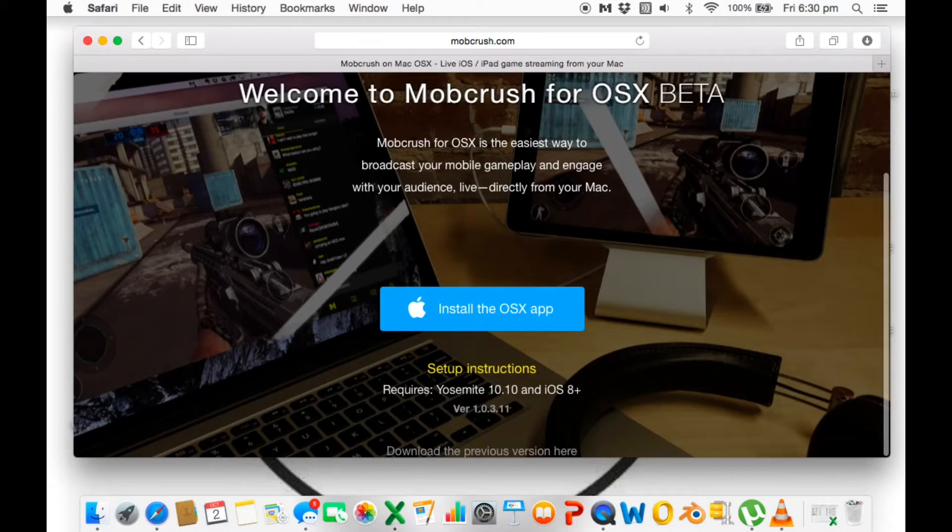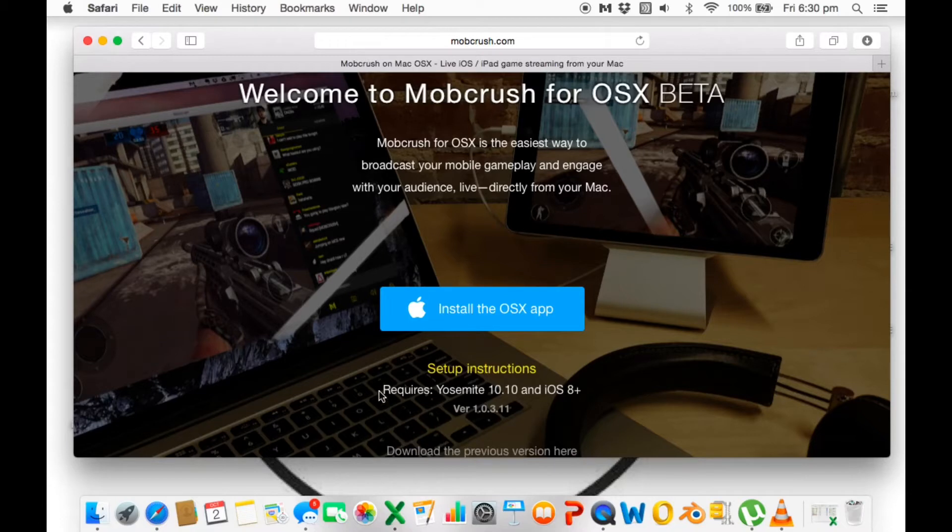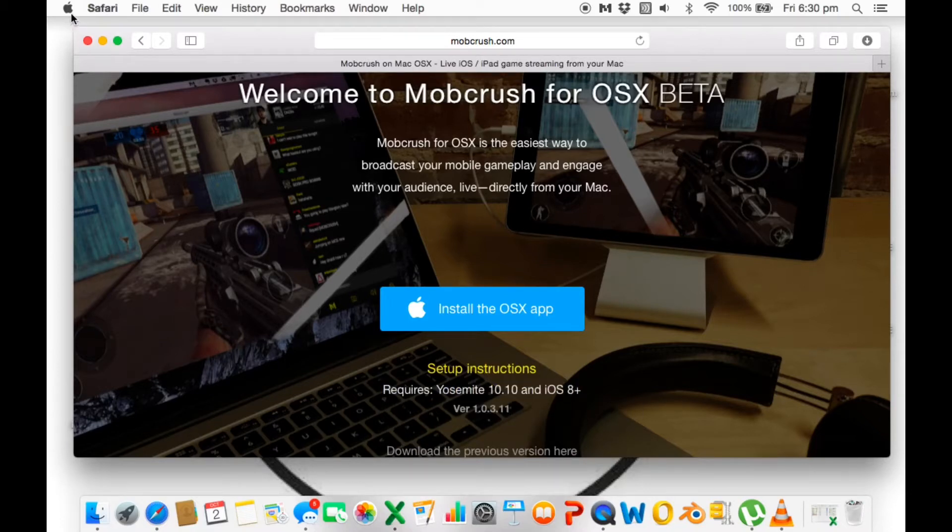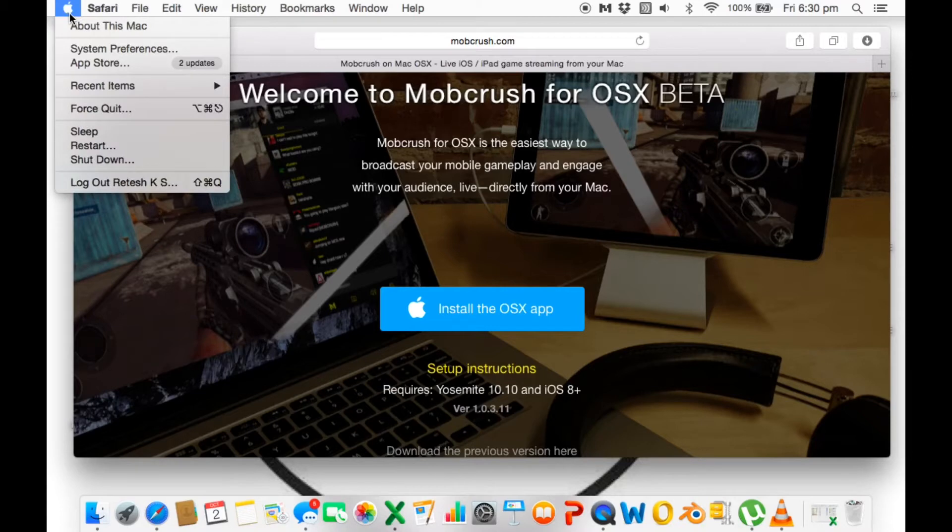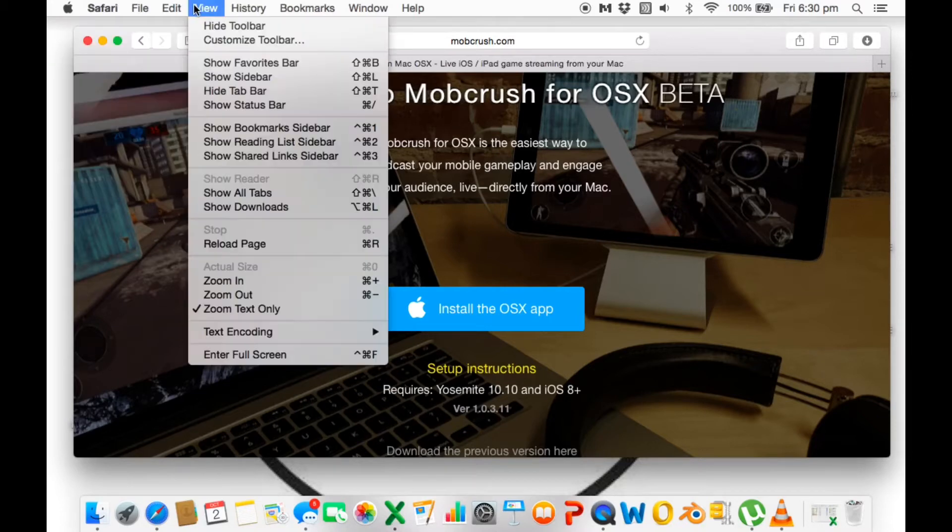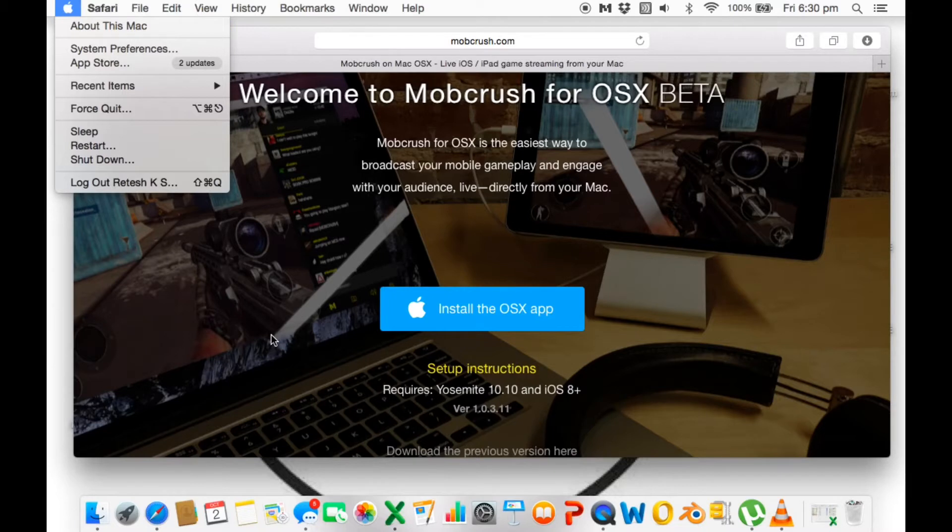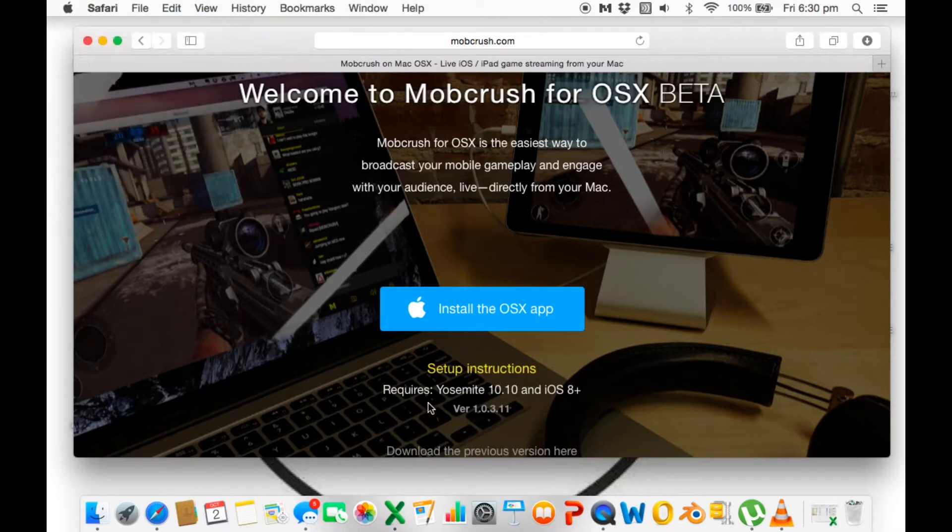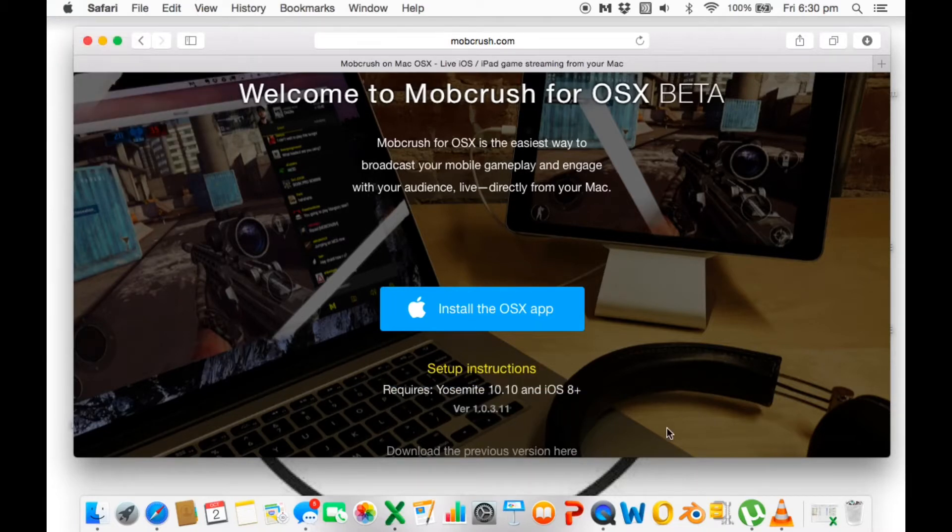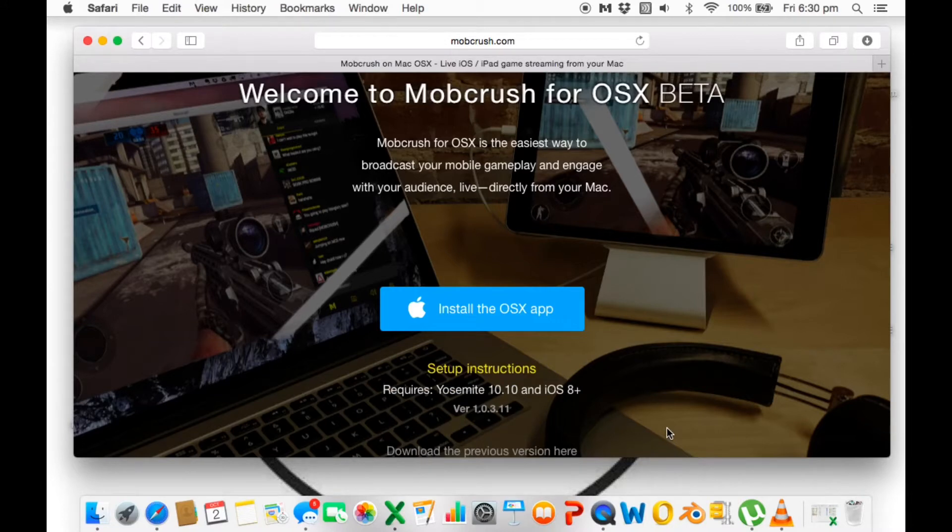Here is the thing - I forgot to mention this, but you need to have OS X 10.10 and your device must be iOS 8 plus. You can learn about your OS X version in About This Mac. Other information will be there which is easy to learn.